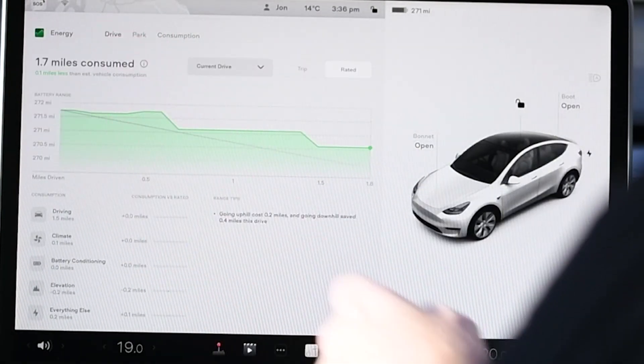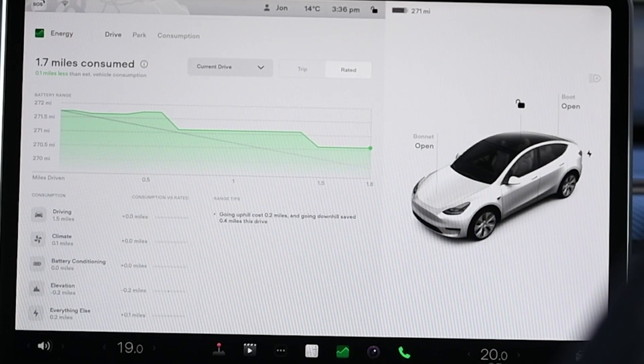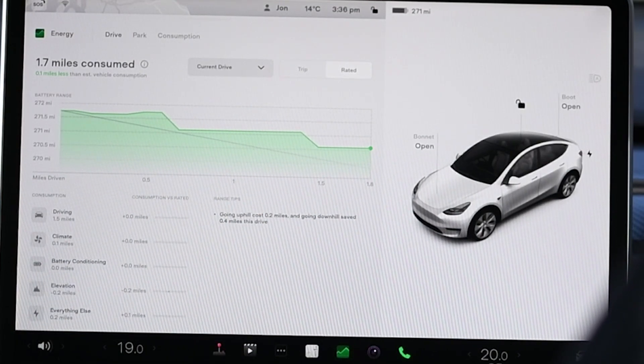The trip menu has been replaced with Drive. Under Drive you get Trip and Rated, and we're going to look at Rated first, as this is the new feature. Essentially what it's showing is a diagonal line, which is what the rated consumption would be — so for every mile of lost battery range, you're expected to travel one mile in distance. Then you actually see the line of what you've actually done.